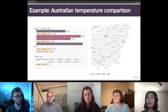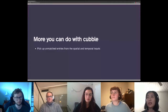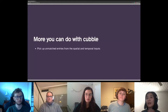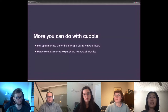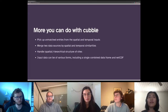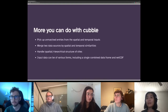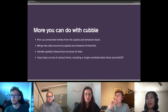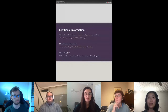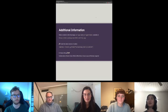There are more things cubble can do — for example, it can detect unmatched entries from spatial and temporal input when coercing into a cubble object, merge data sources by spatial and temporal similarities, handle spatial hierarchical structure of sites, and input data can be of various forms including a single combined data frame and also NetCDF data. Cubble has already made its way to CRAN. There have been some major changes in the last few months and we plan a CRAN update very soon, so keep an eye on GitHub and my Twitter.